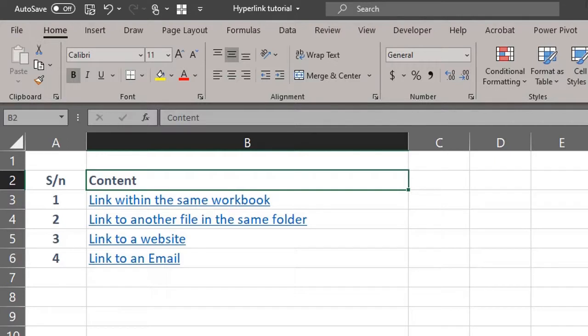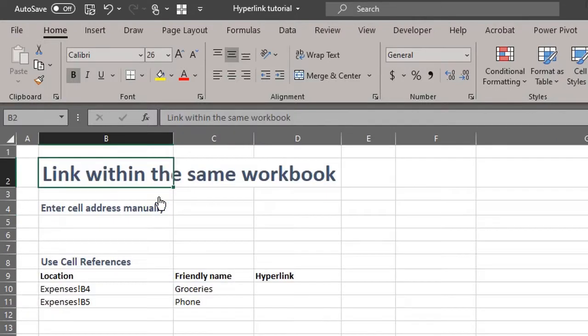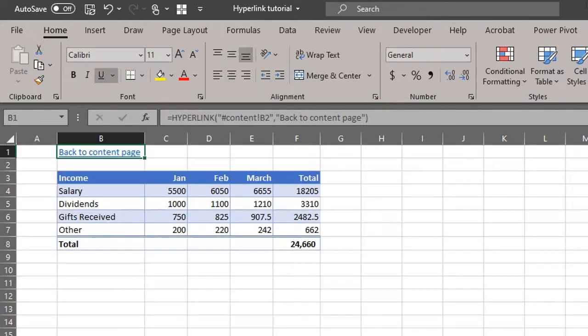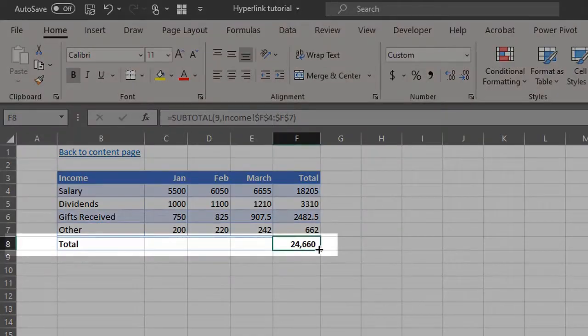I'll show you a few methods to jump to a different location in the same workbook. There's a worksheet named income here. To jump to the total income, you have to link the formula to cell F8 right here.